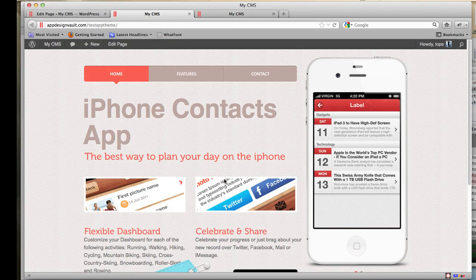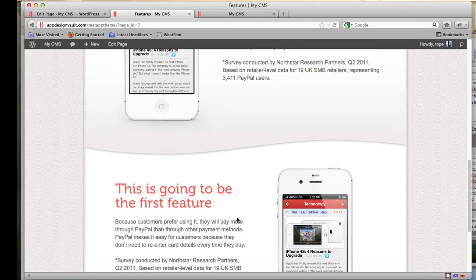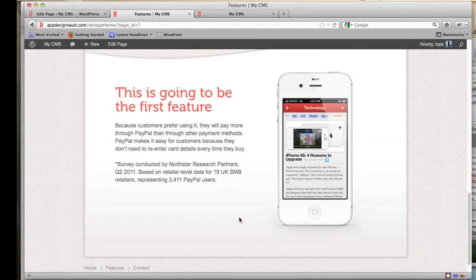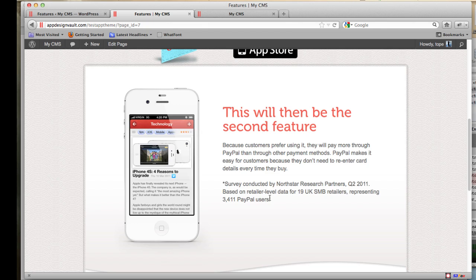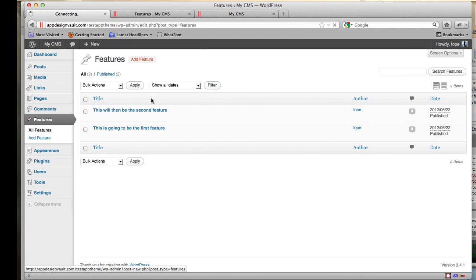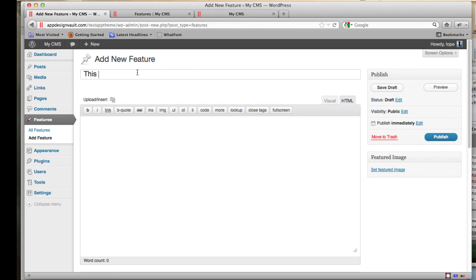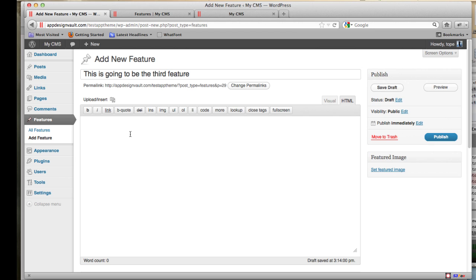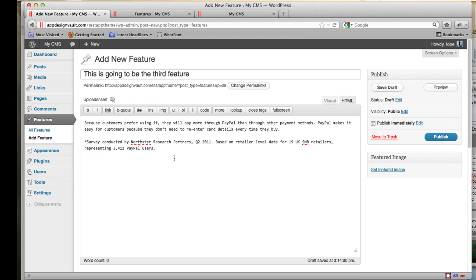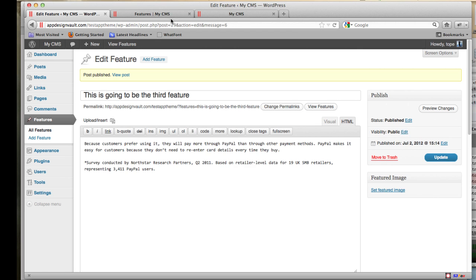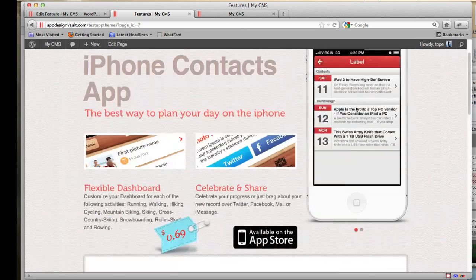Another thing to customize is the Features page. You can see we already have features listed. To add a new feature, go to the Features tab and click Add Feature. Create a title — for example, 'This is going to be the third feature' — add some content, and click Publish. If you reload the features page you'll see the third feature appear at the top.